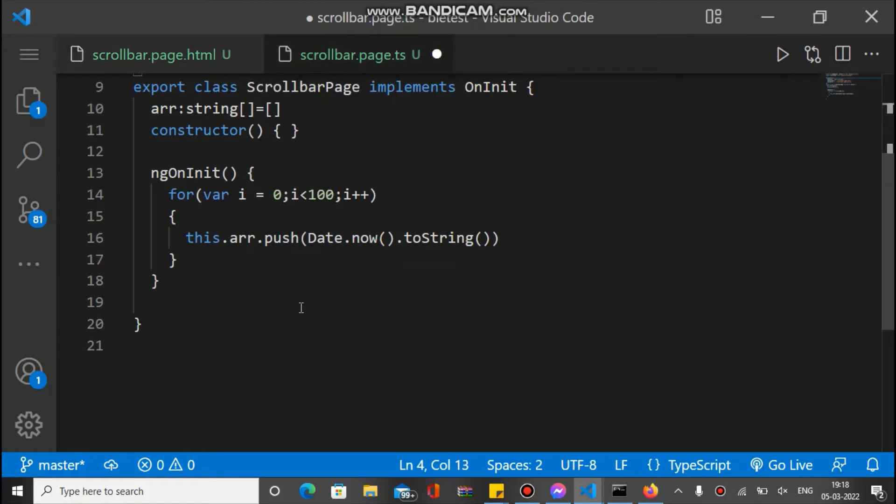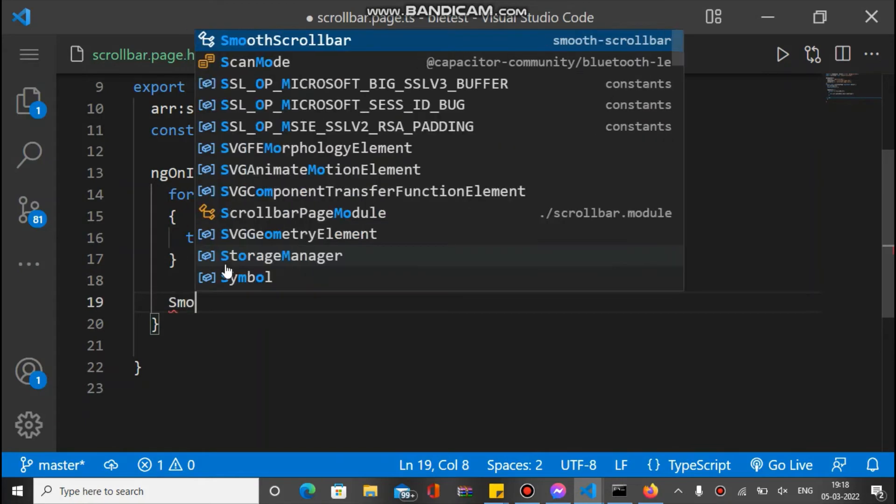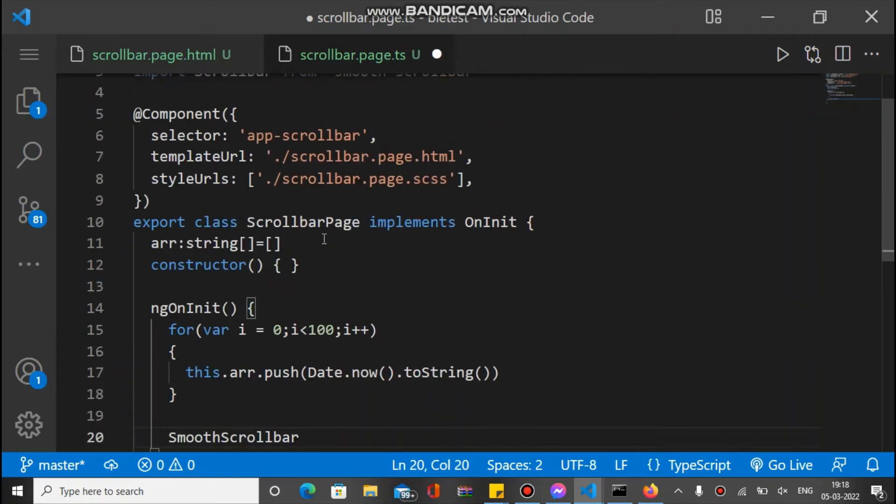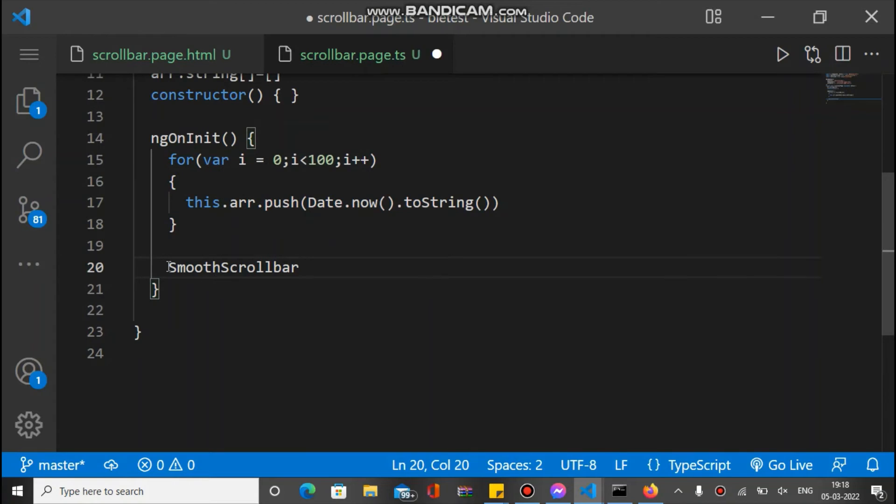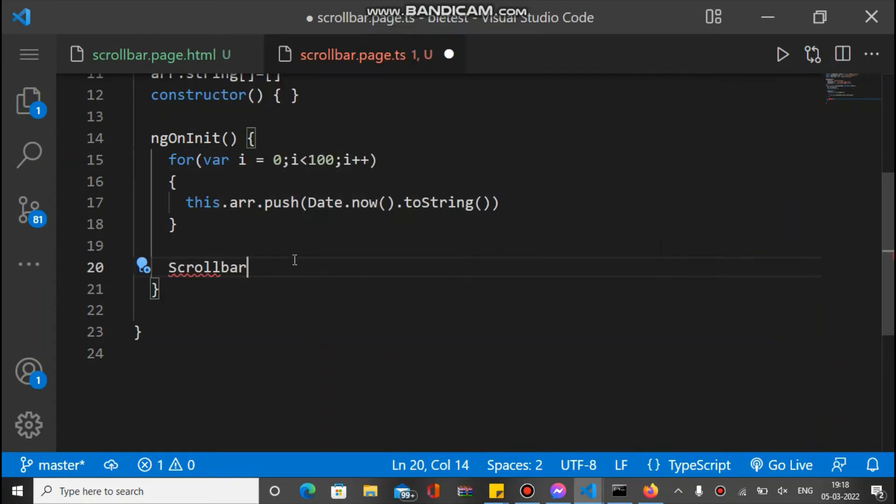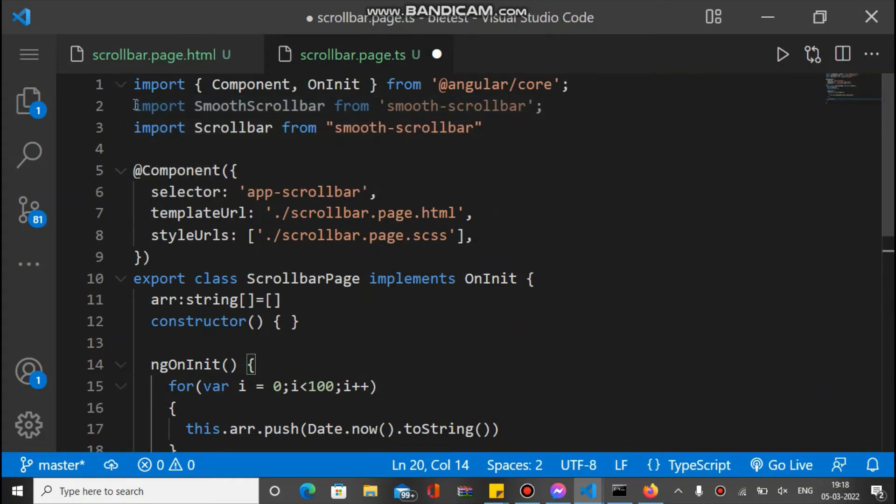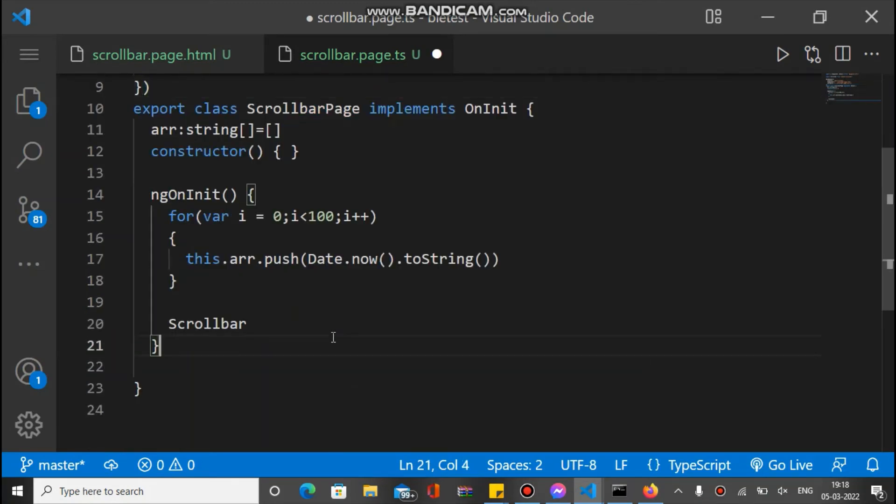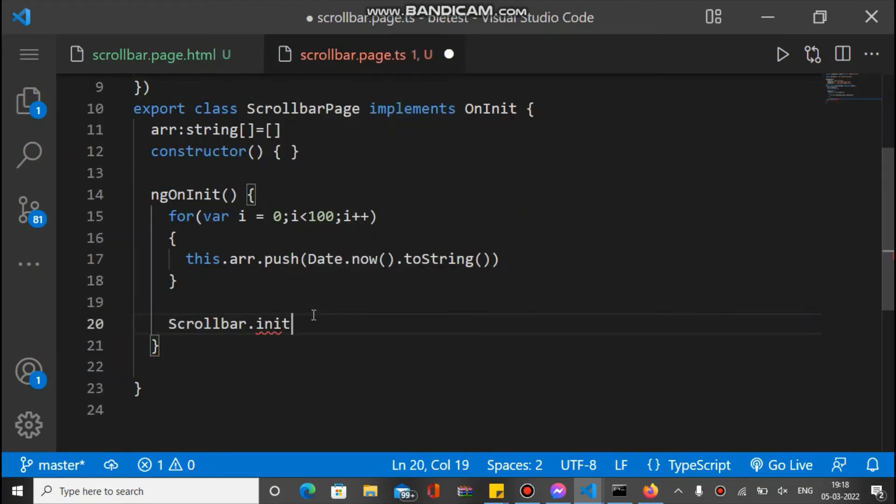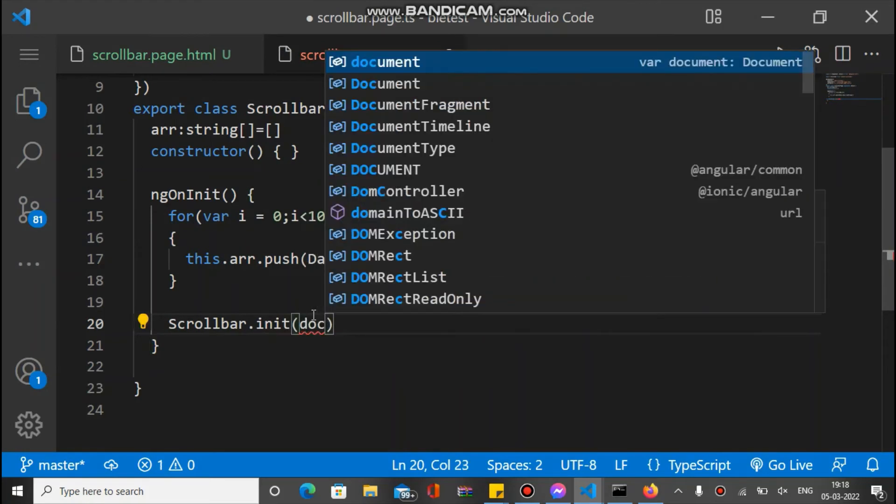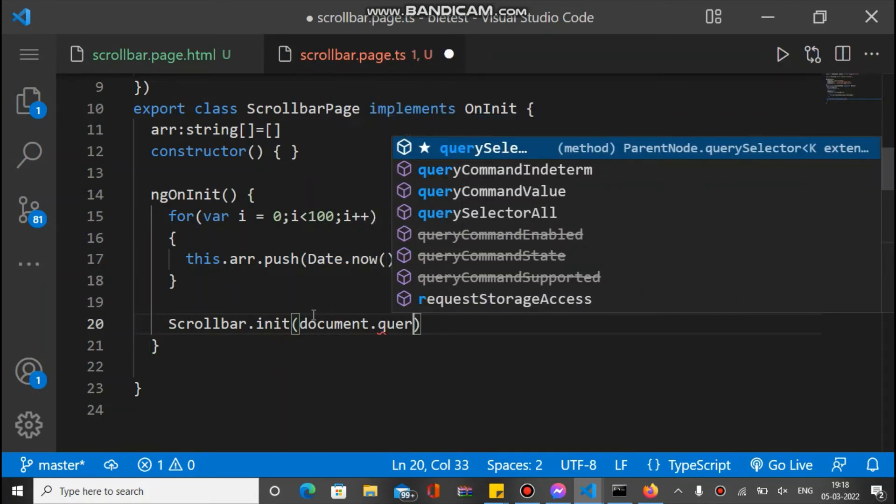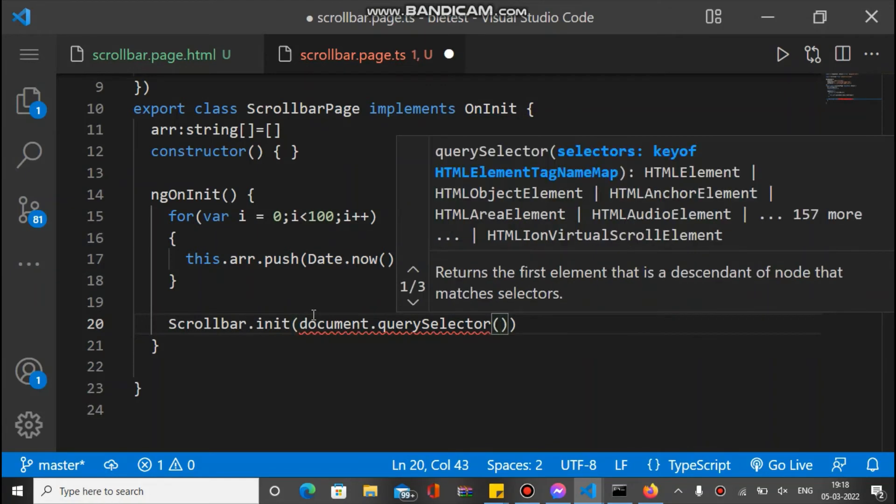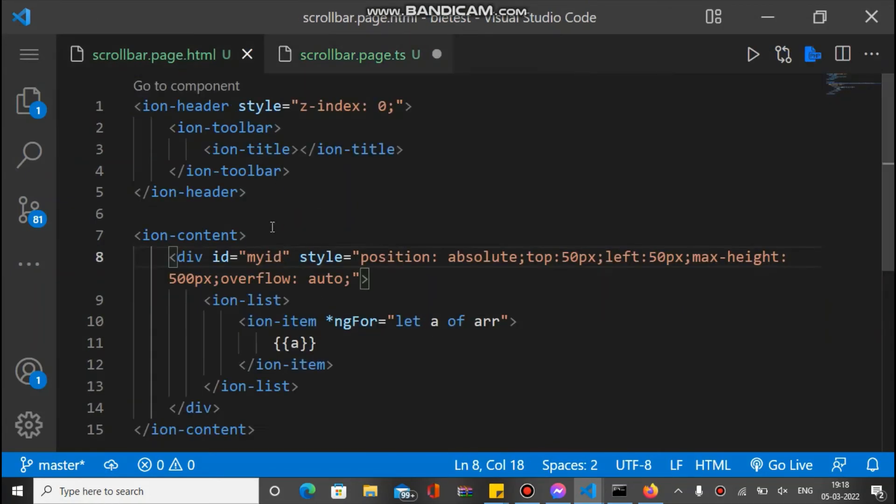...inside a function here, a smooth... sorry, a scrollbar.init, and we have to pass document.querySelector, and we have to pass the ID, this ID.